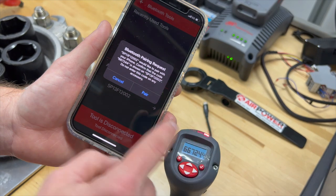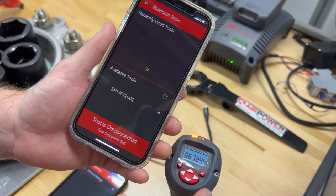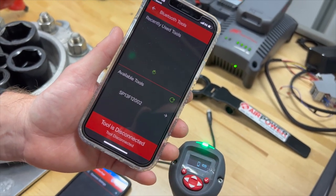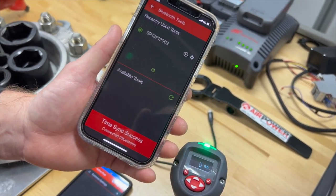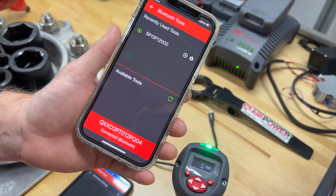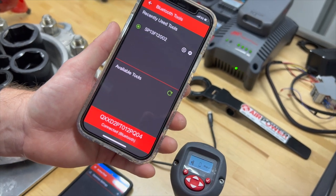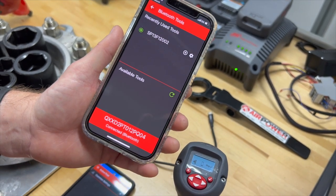It tells us on the tool, so we go to pair mode on the app, hit the check mark on the tool, and boom — we're paired and ready to communicate.